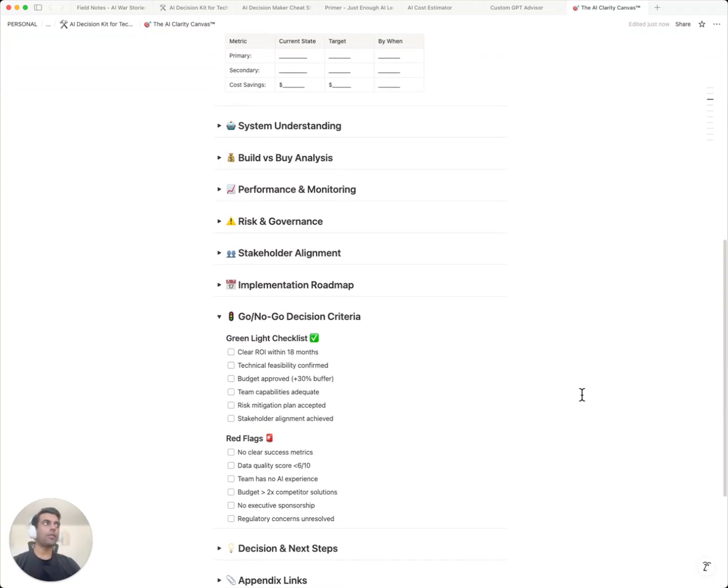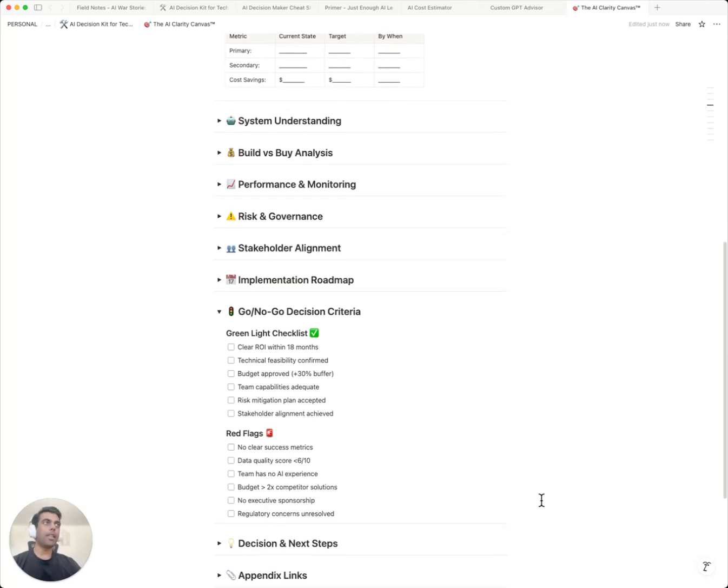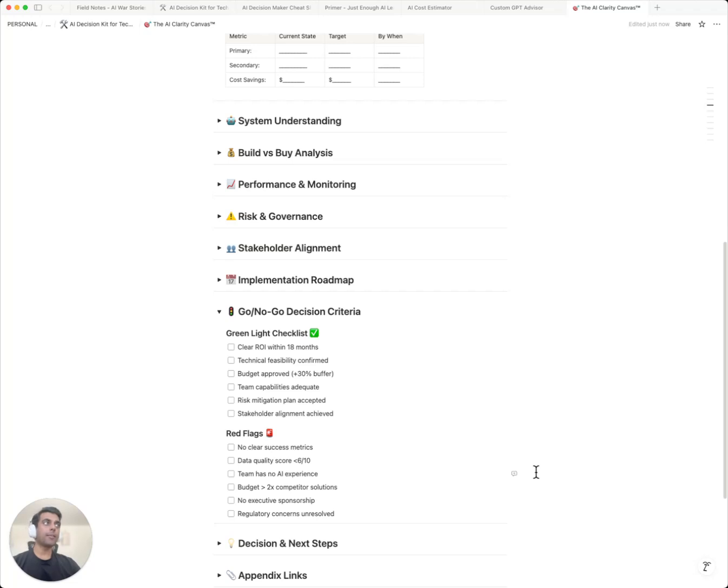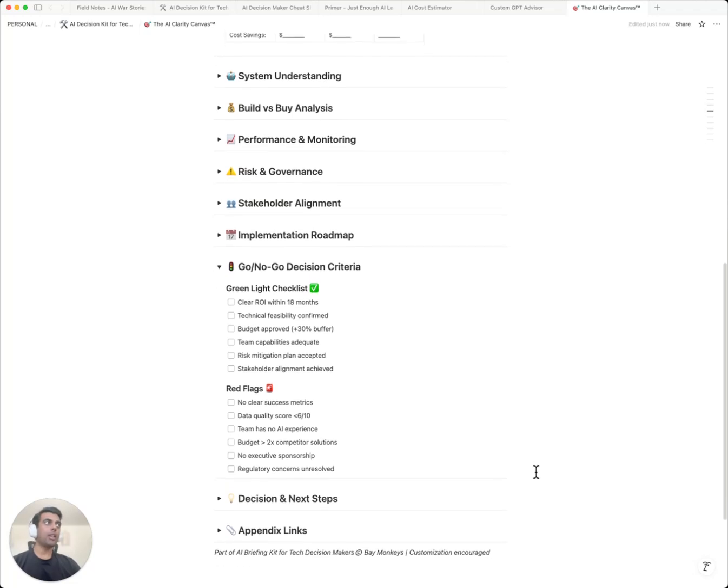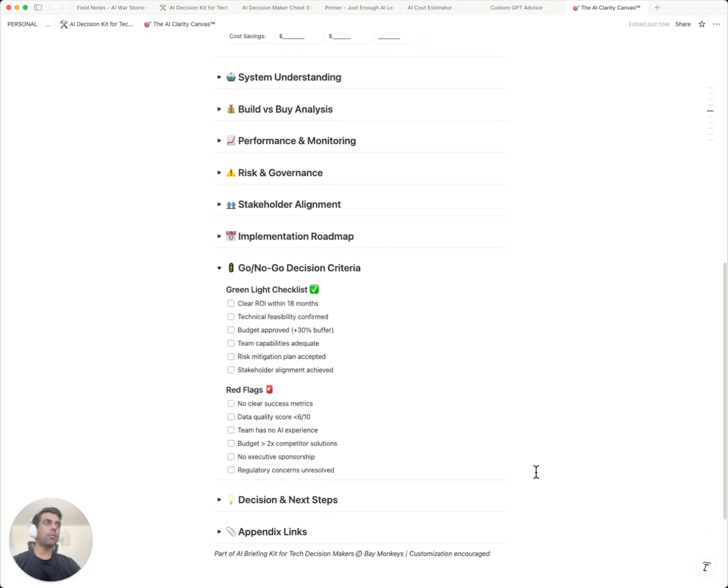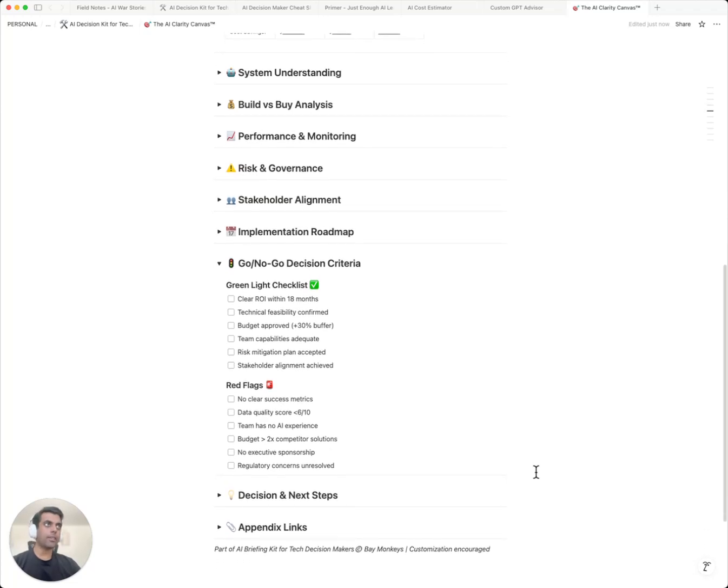No ML experience? That's a red flag. No risk mitigation strategy? That's a red flag. That $2 million hallucination? They would have seen three red flags here and stopped. That chatbot that leaked data? Four red flags. This section alone is worth the entire kit.